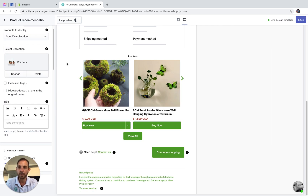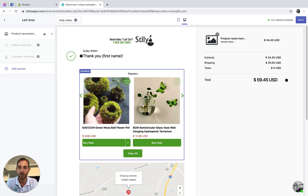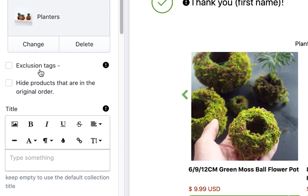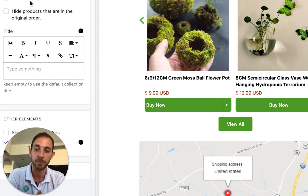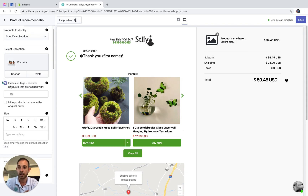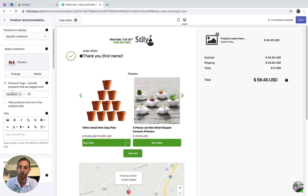Once we've selected what products we want to display, let's drag it all the way to the top so it looks better there. You also have an option to add exclusion tags. Let's say you have multiple products and, for some reason, you don't want some of them to appear in recommendations — you can use exclusion tags with whatever tag you want, like 'reconvert'. All products with that tag won't be shown in recommendations.